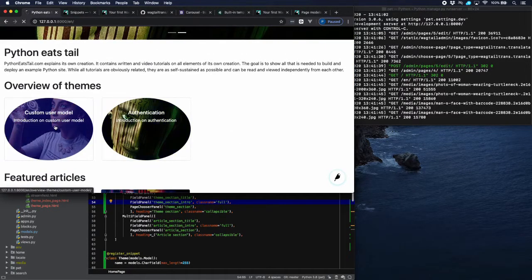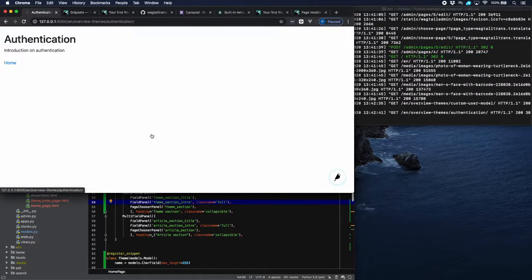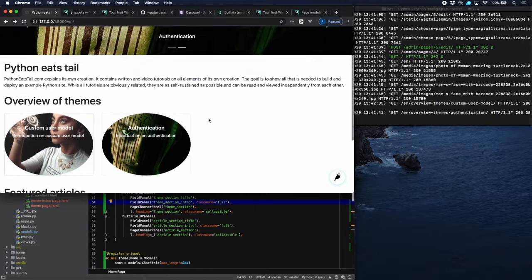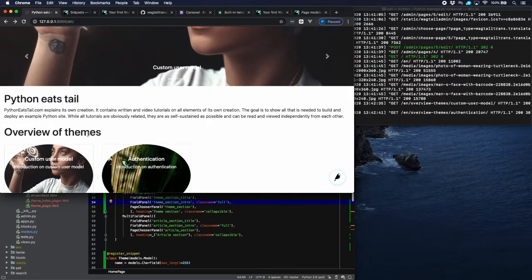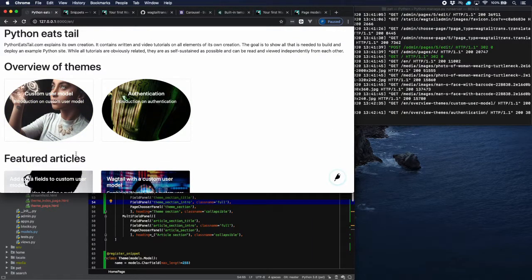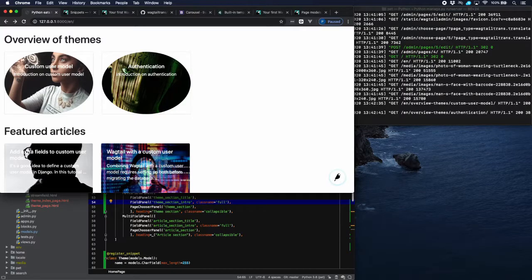Clicking on 'Custom User Model' in the carousel takes us to that theme page. Clicking on 'Authentication' shows that it's still empty because we haven't assigned any articles to it yet. There's a small styling issue — a rectangle around the images — which can be fixed with CSS offline. We'll also add some navy color styling to the text for consistency on the homepage. If you're curious about that, look at the next video. We're done for now — thank you very much, see you next time.